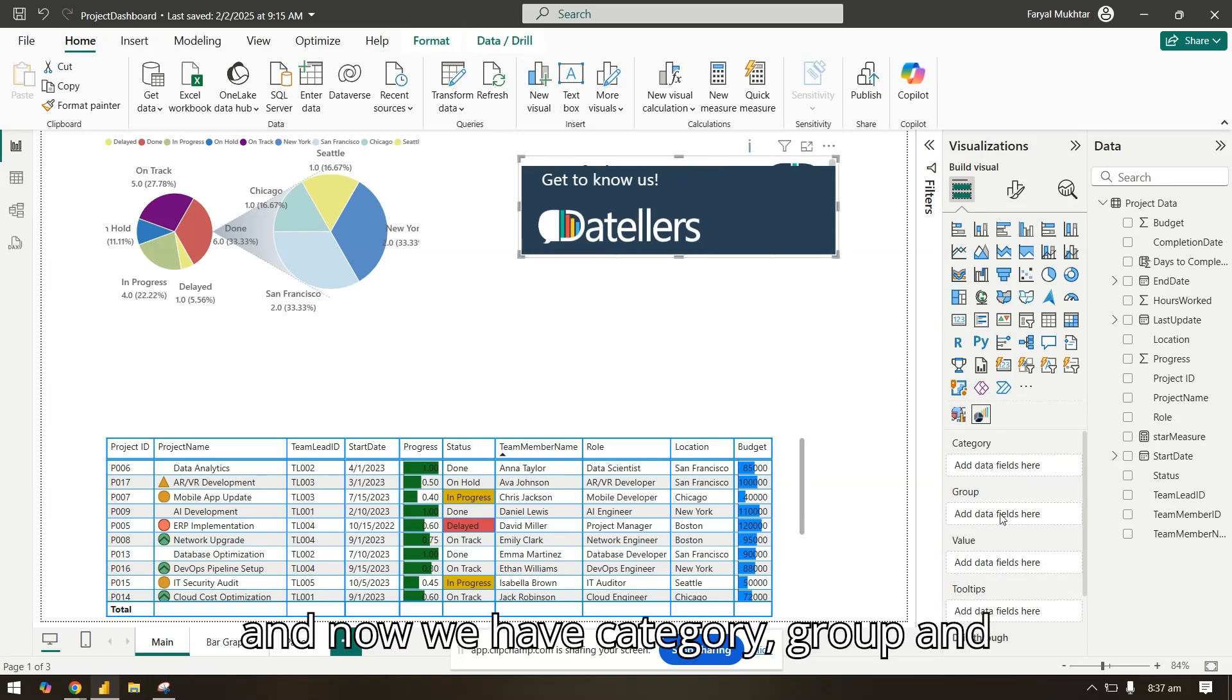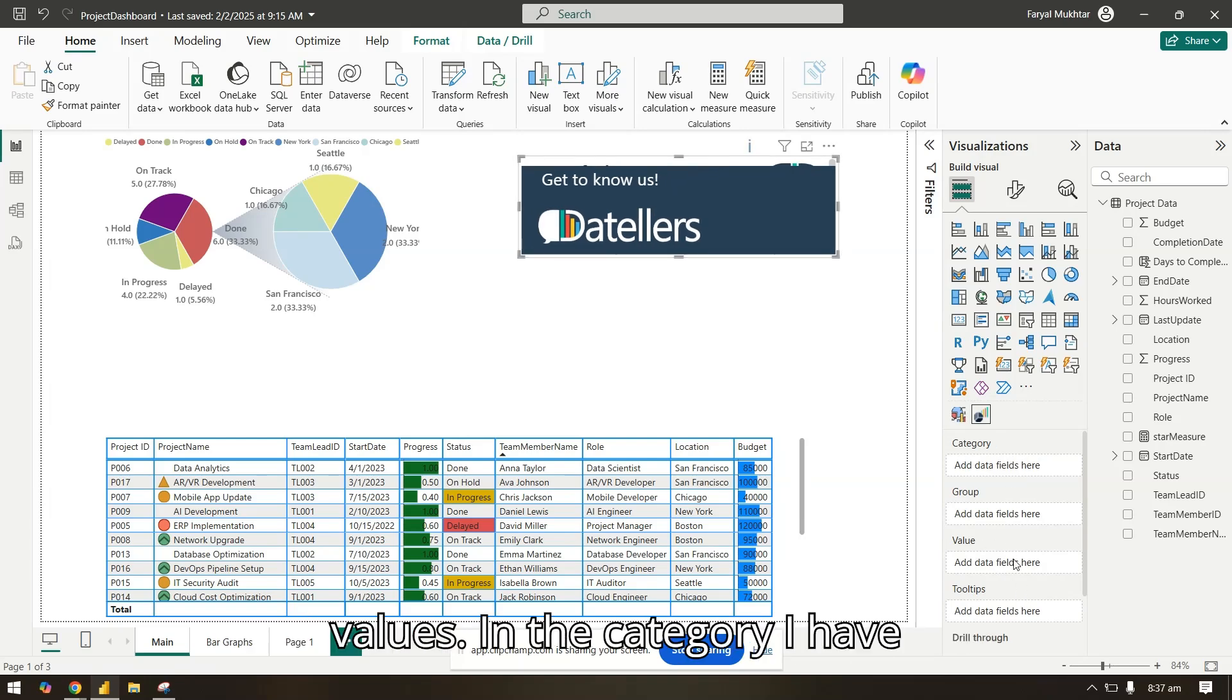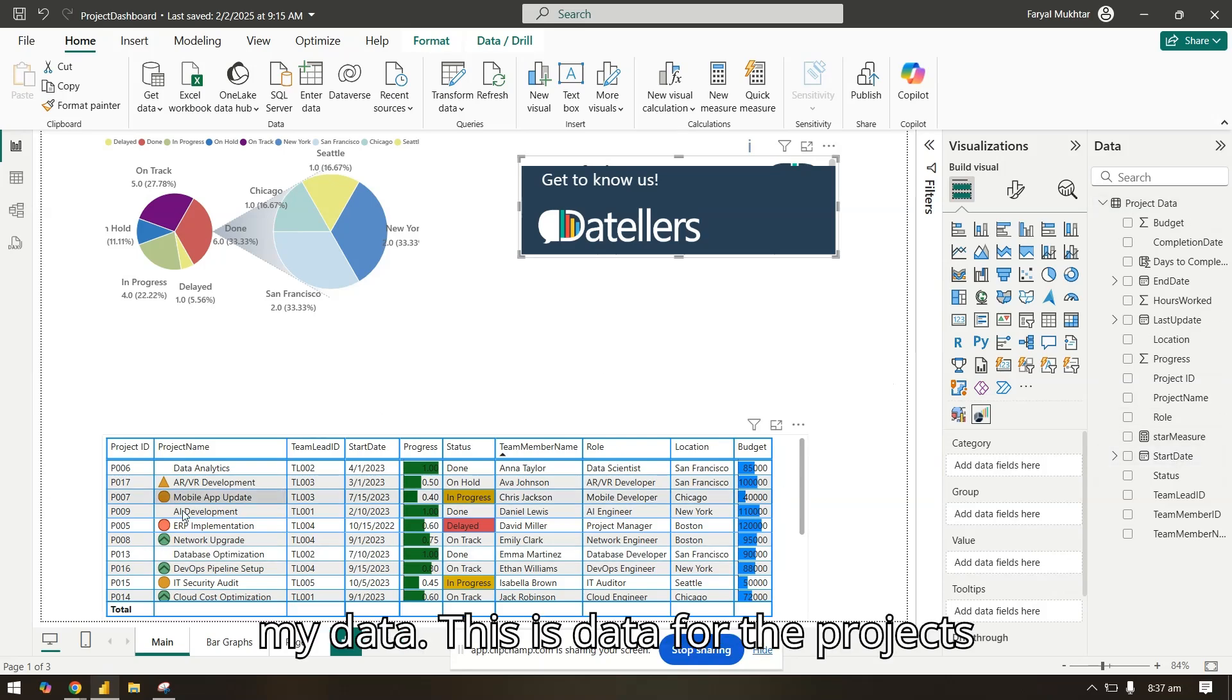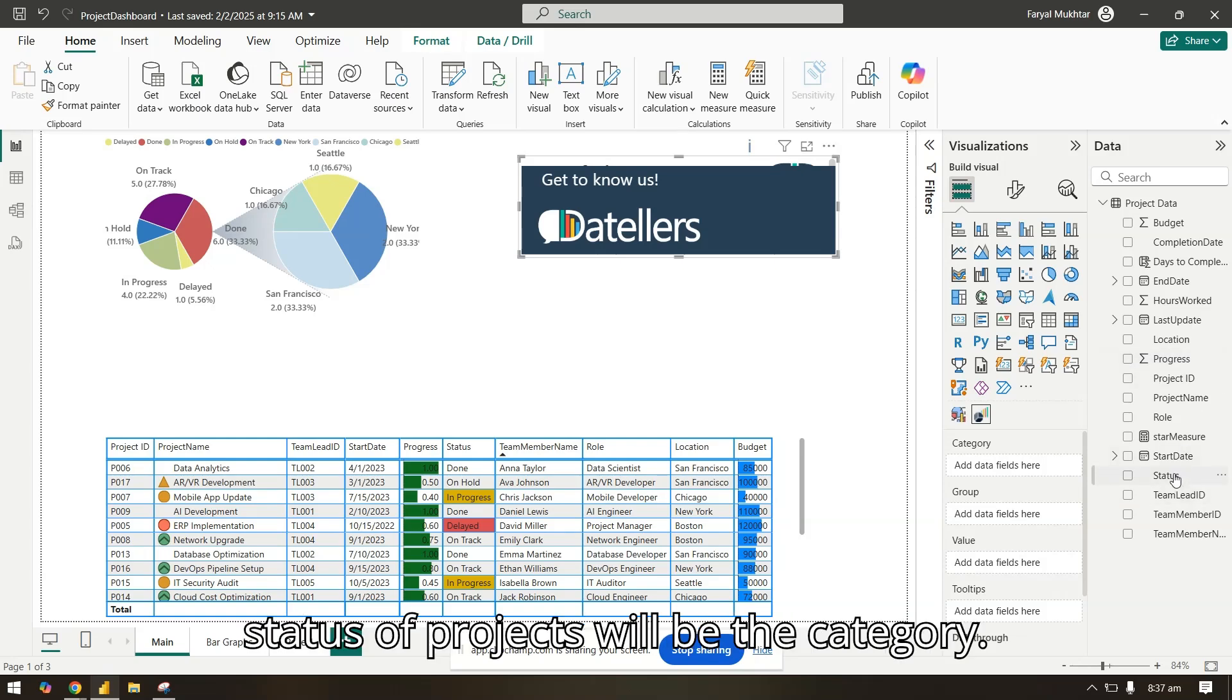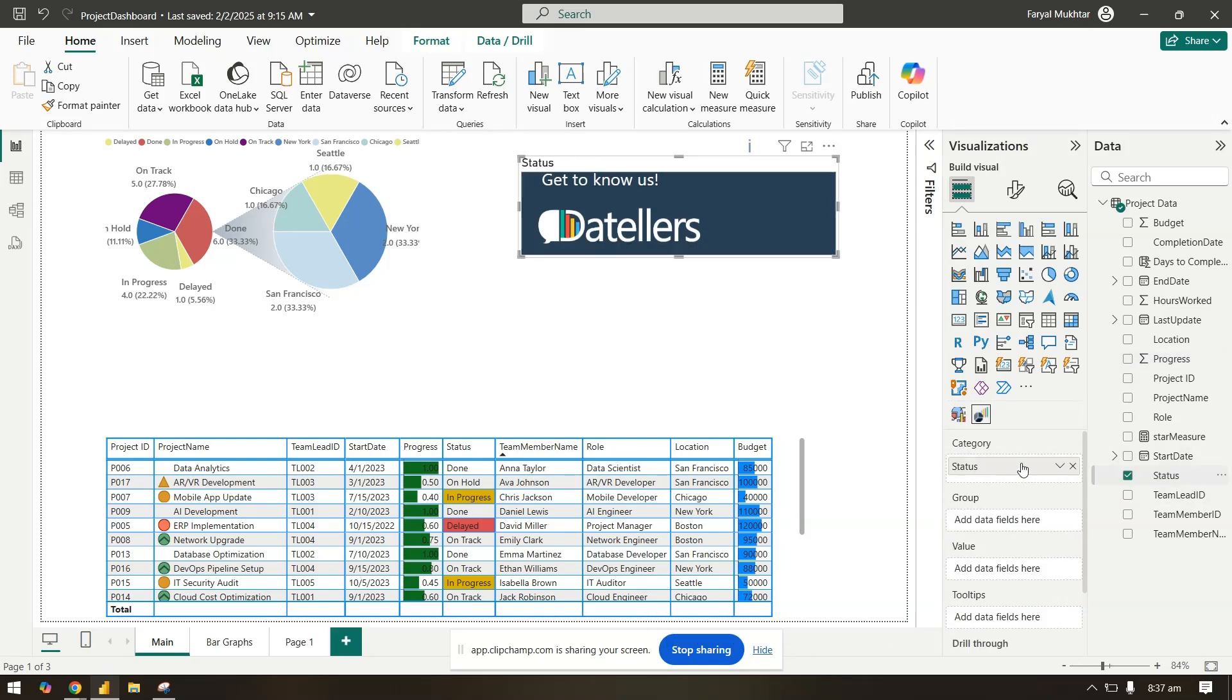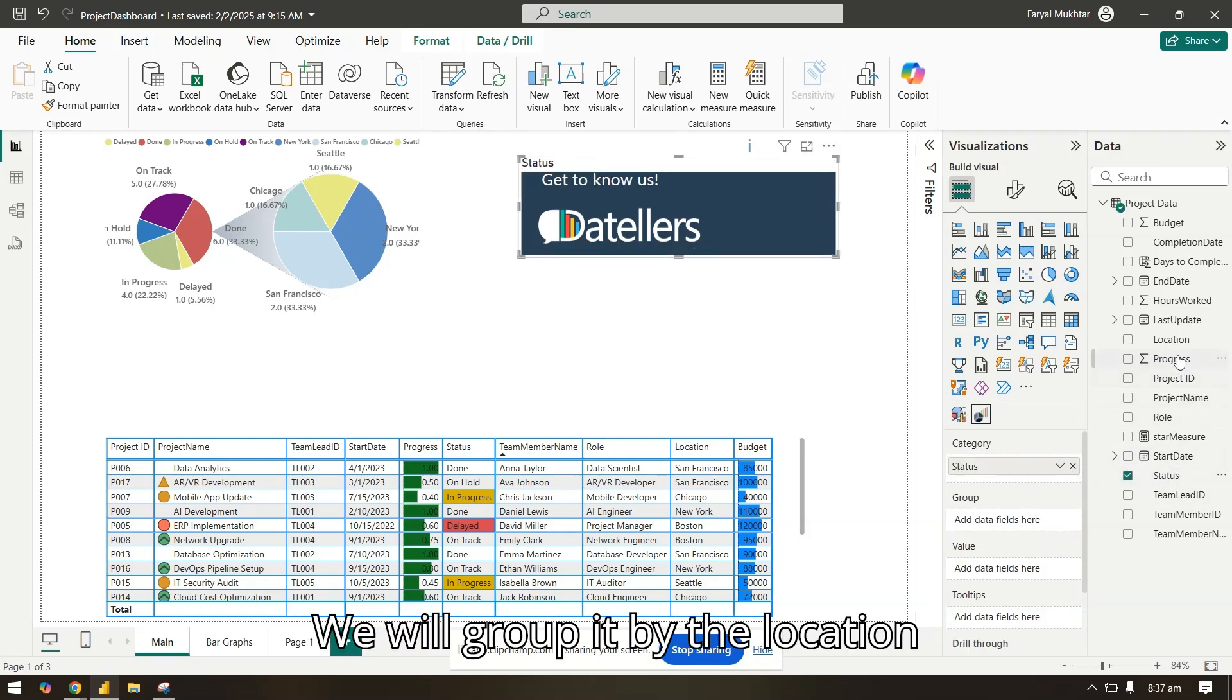Now we have category, group, and values. In the category, I have my data - this is data for the projects for our team - so what I'll do is the status of projects will be the category. We will group it by the location of each project.